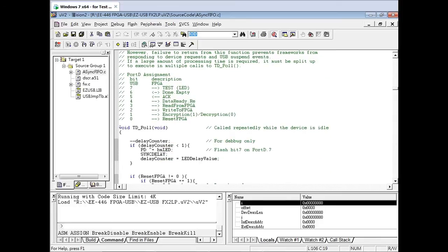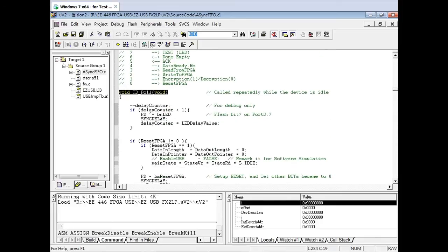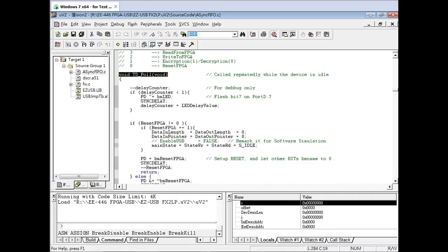Scroll down further. What you will be focused on is the TD Pole function block. This function is used to communicate and control the FPGA.